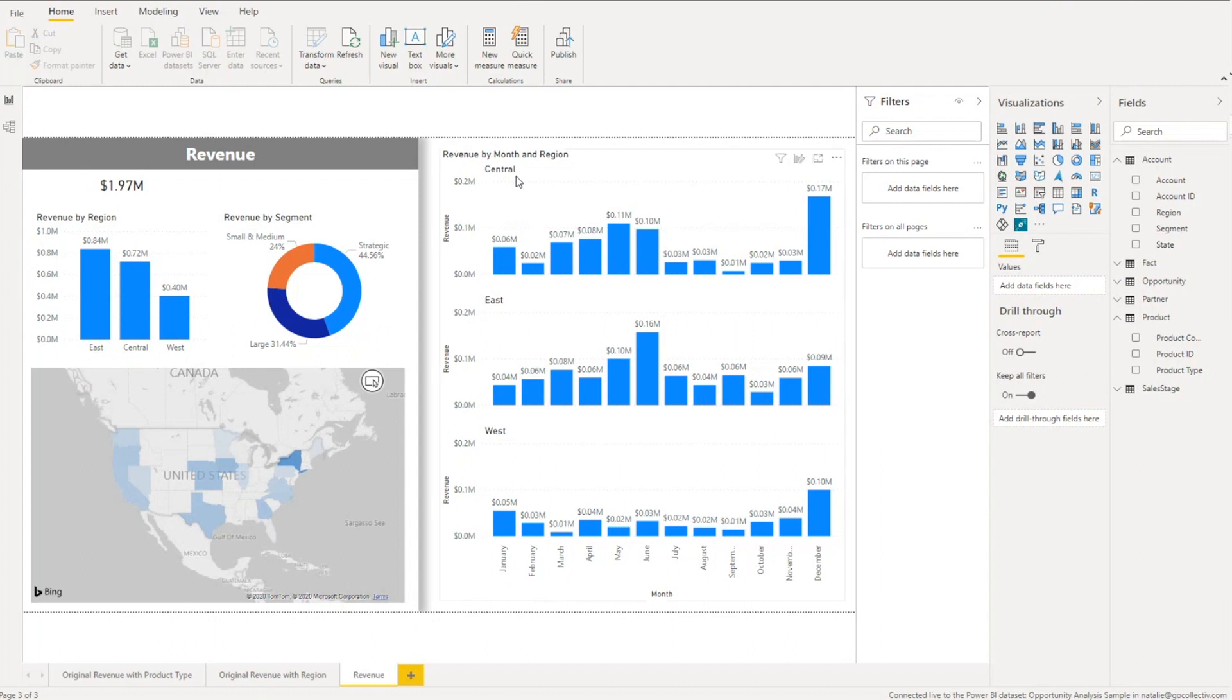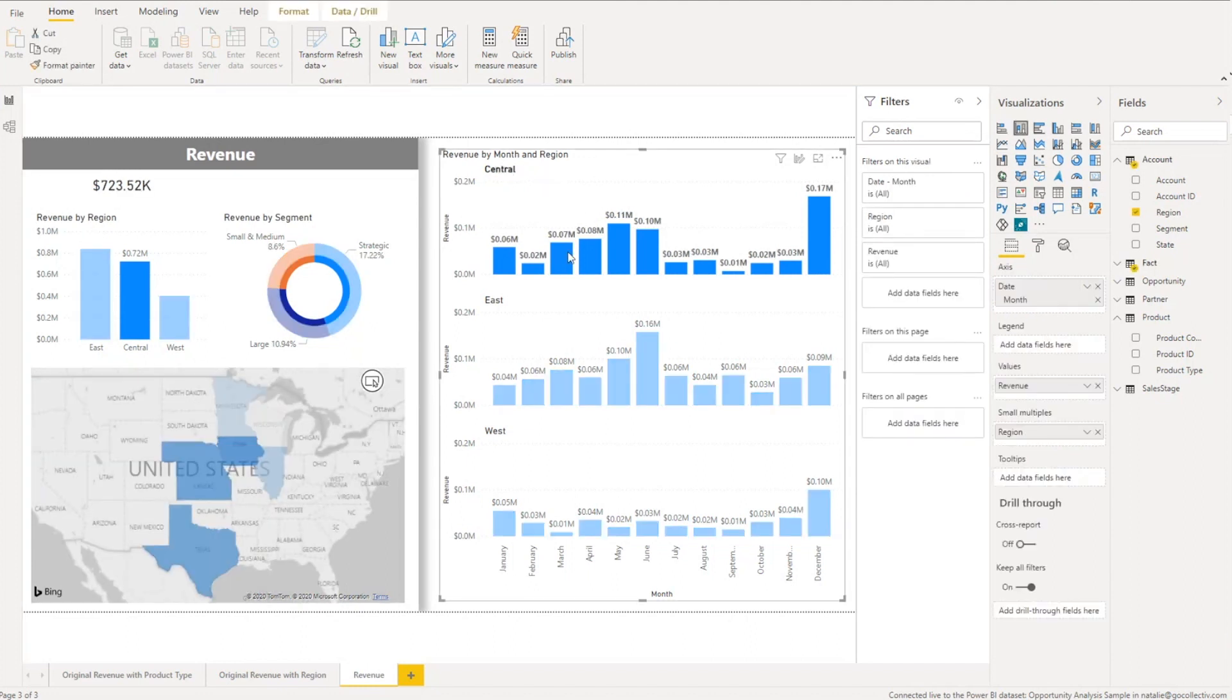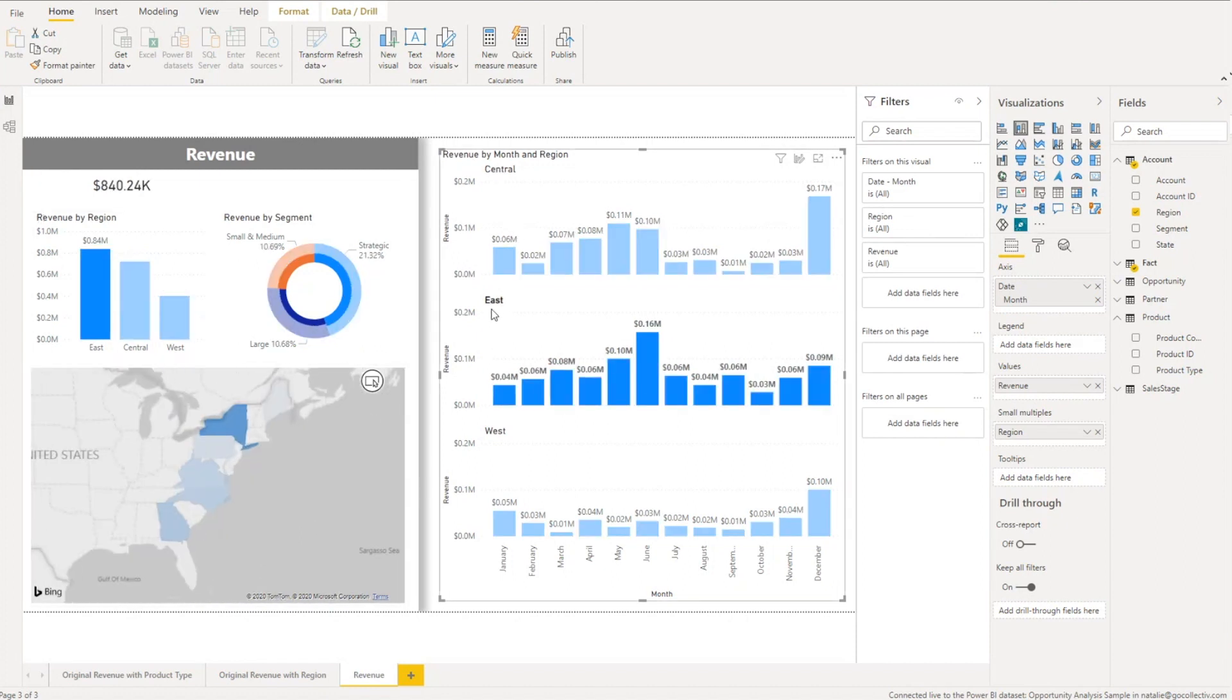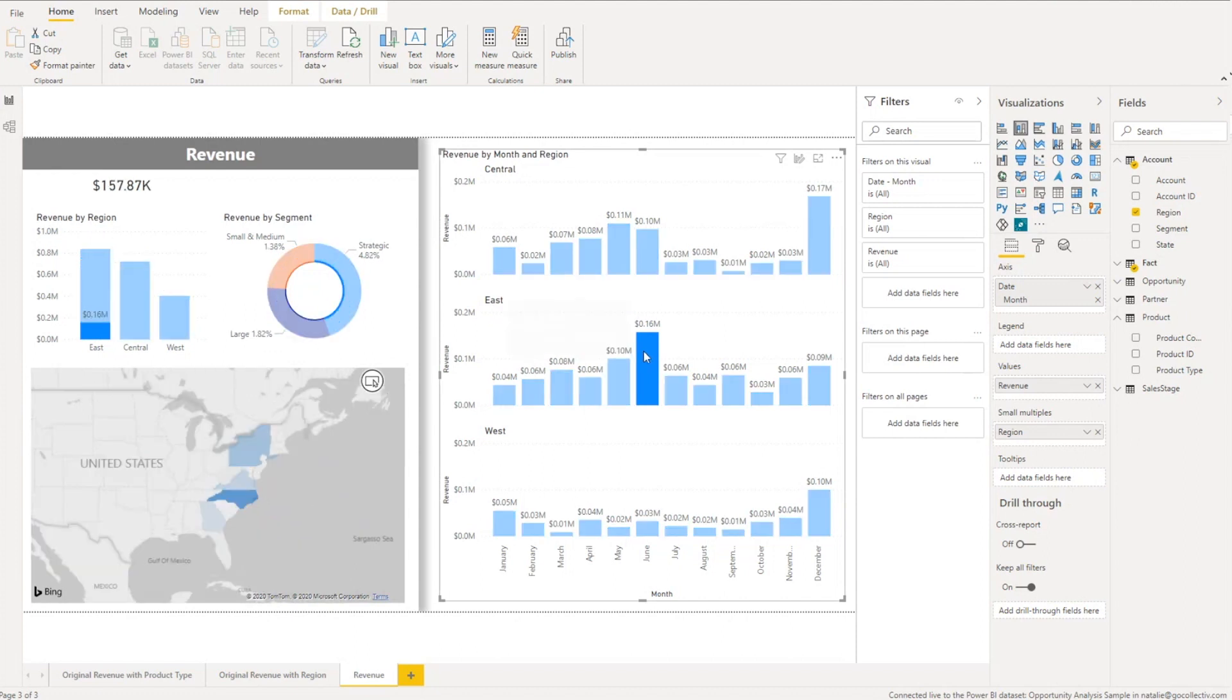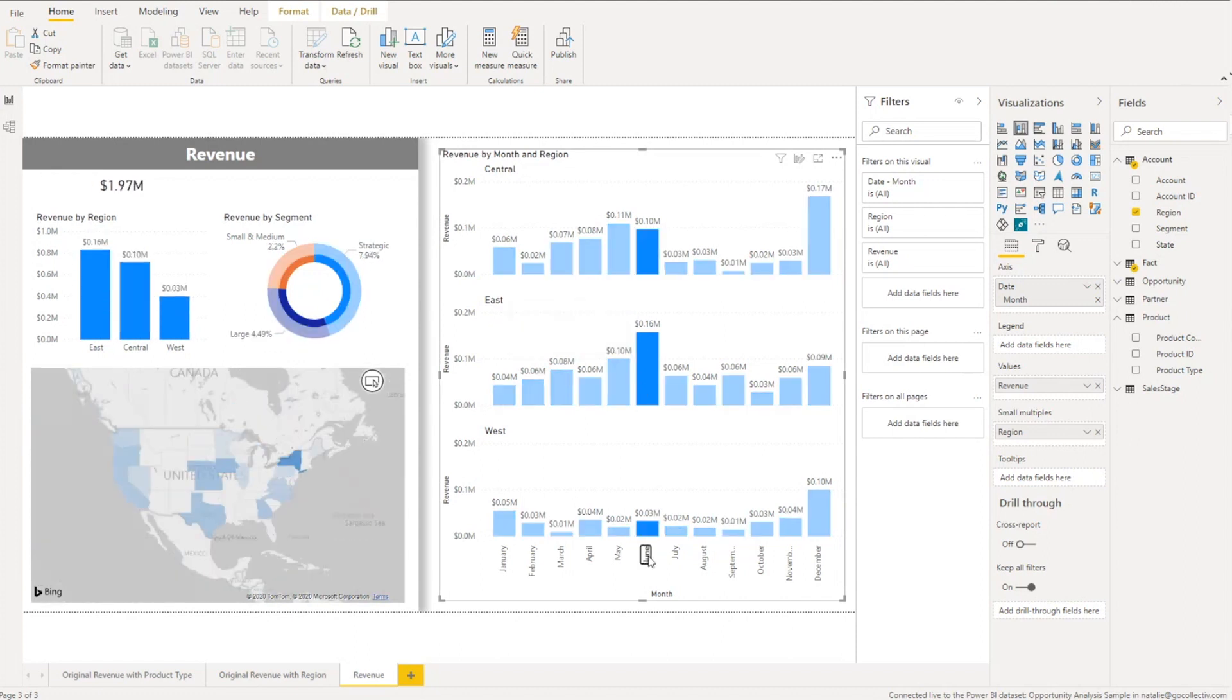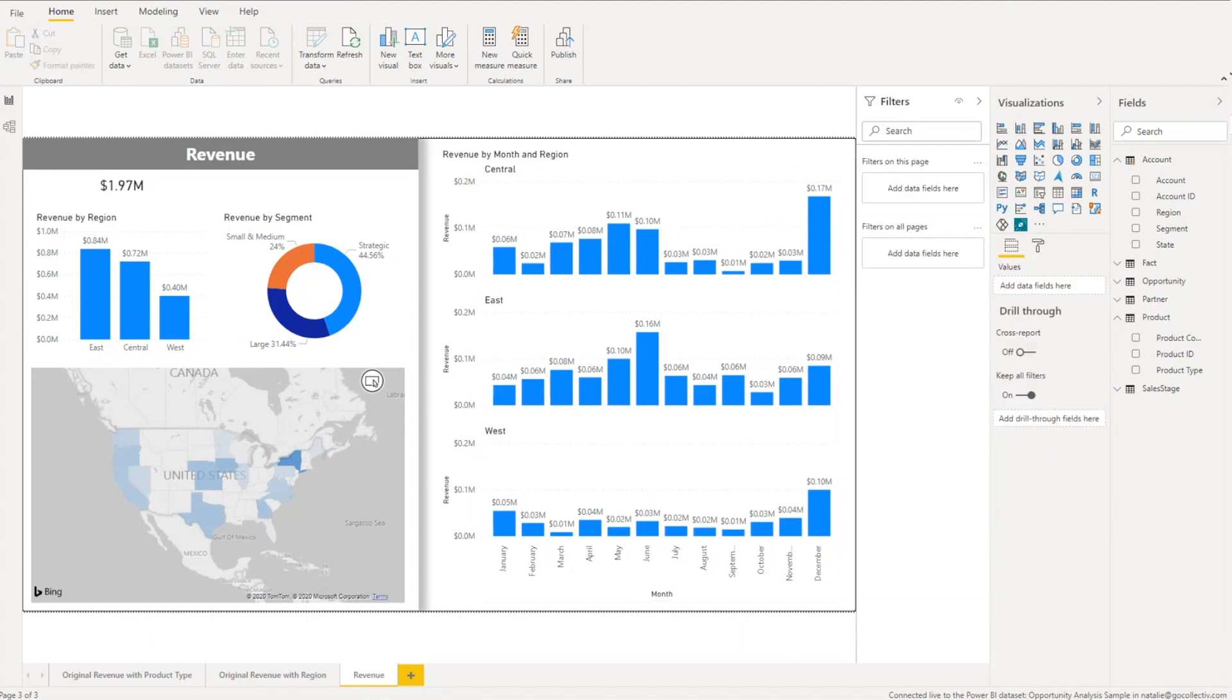and now we also gain back by using the small multiples and having it all one visualization we gain back that ability to do the cross filtering in our report. So we can click on anything in here and it'll do the cross filtering across the other visualizations. So you can do it specifically by a month you could filter based on the axes and it'll show it for all of them. So you just kind of gain back some of that dynamic ability that Power BI gives you.